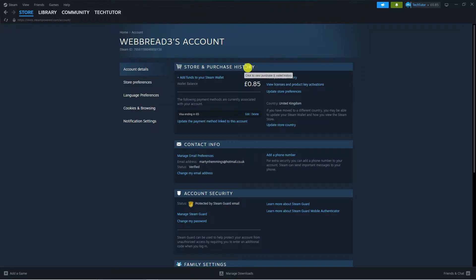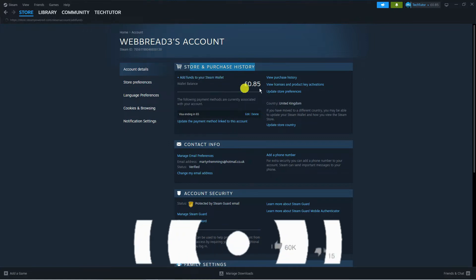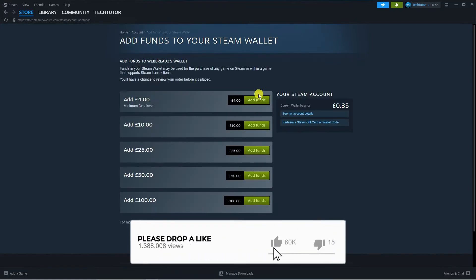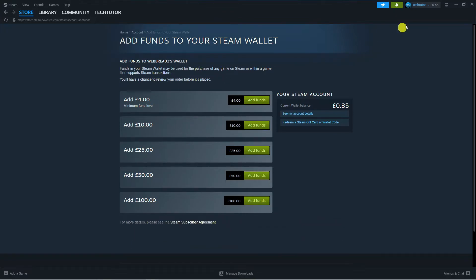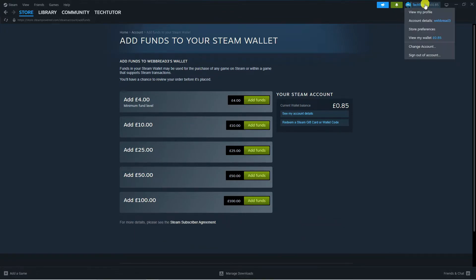From here, underneath the store and purchase history section at the top, you want to press onto the link which says add funds to your Steam wallet. There are a few different fund levels available. You can also get to the wallet by coming up to the top right hand corner and going on to view my wallet.